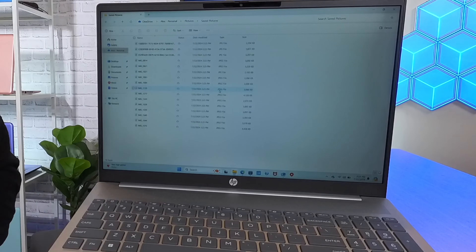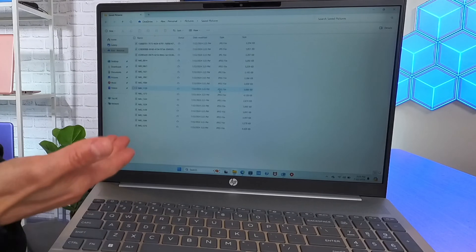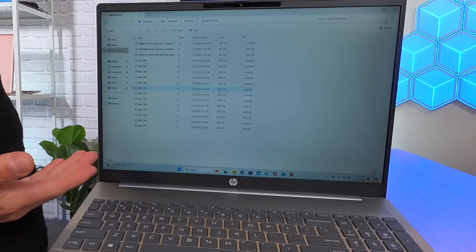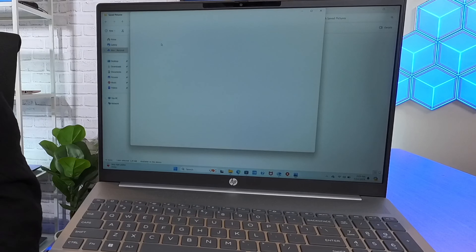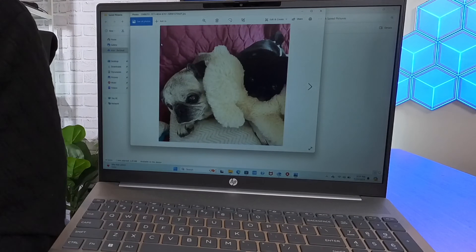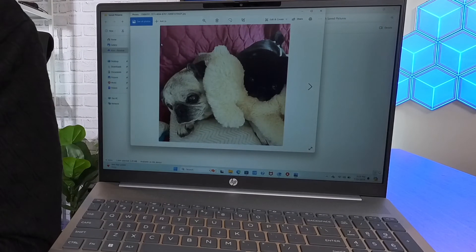All I need to do is head over to my new computer and they should show up there within a matter of seconds. And you can see here in real time all of those photos that I dragged over — they're right here. All I need to do is double click and there's one of the photos.